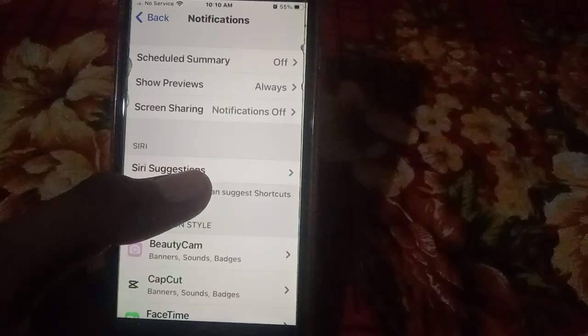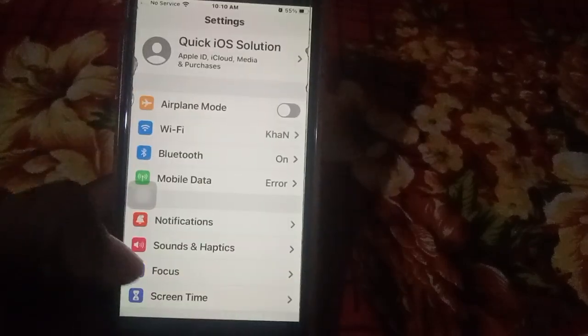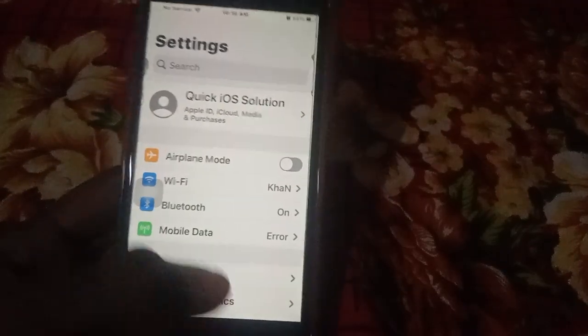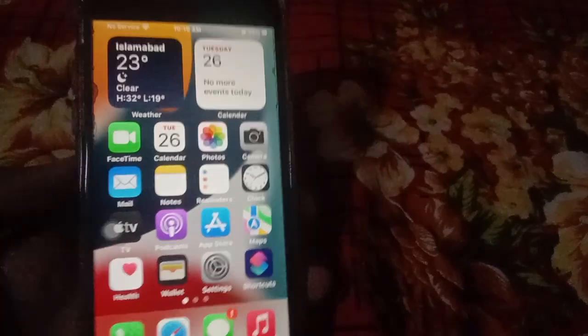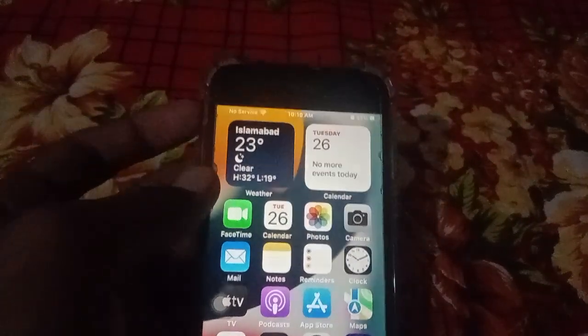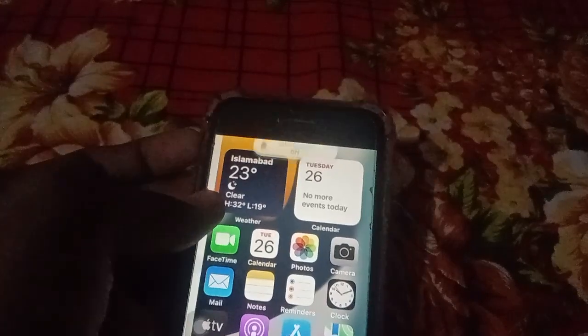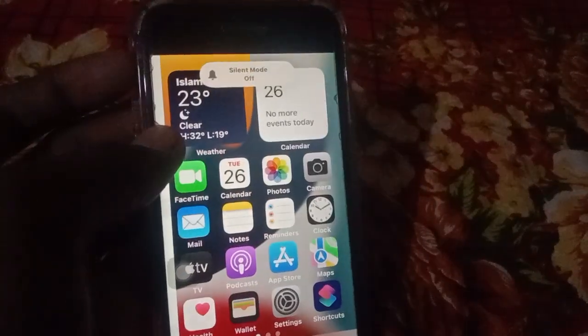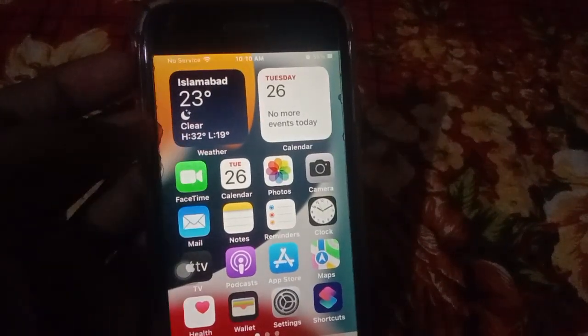Another solution is to turn off Silent mode. Use the side button on your iPhone to toggle Silent mode. Turn it off and then back on — when Silent mode is off, your notifications should produce sound.